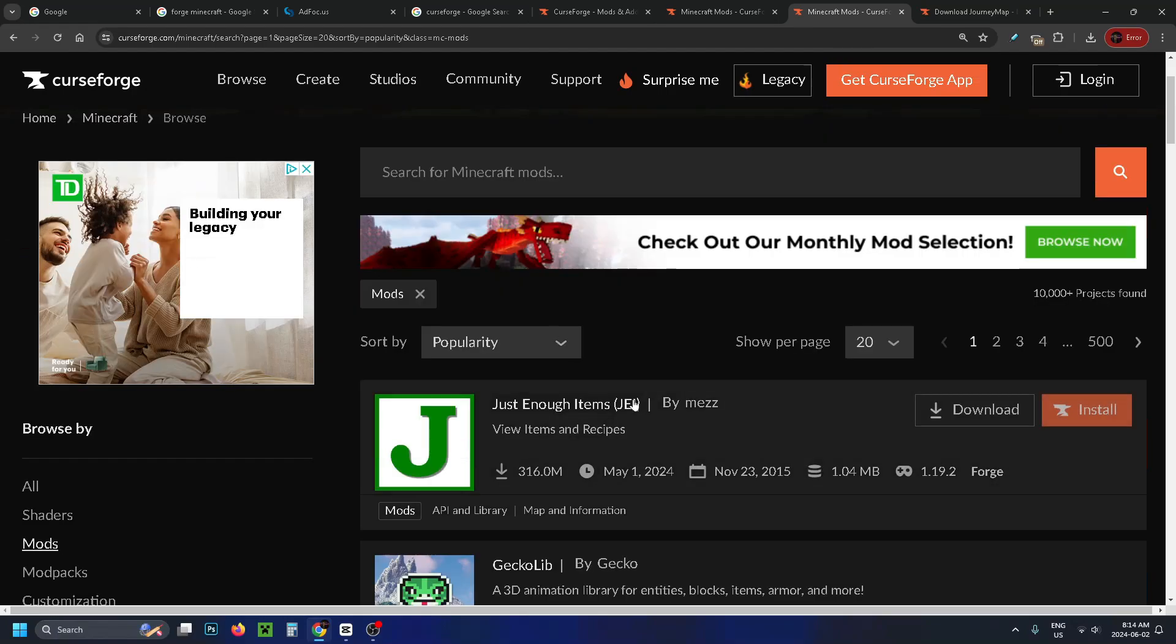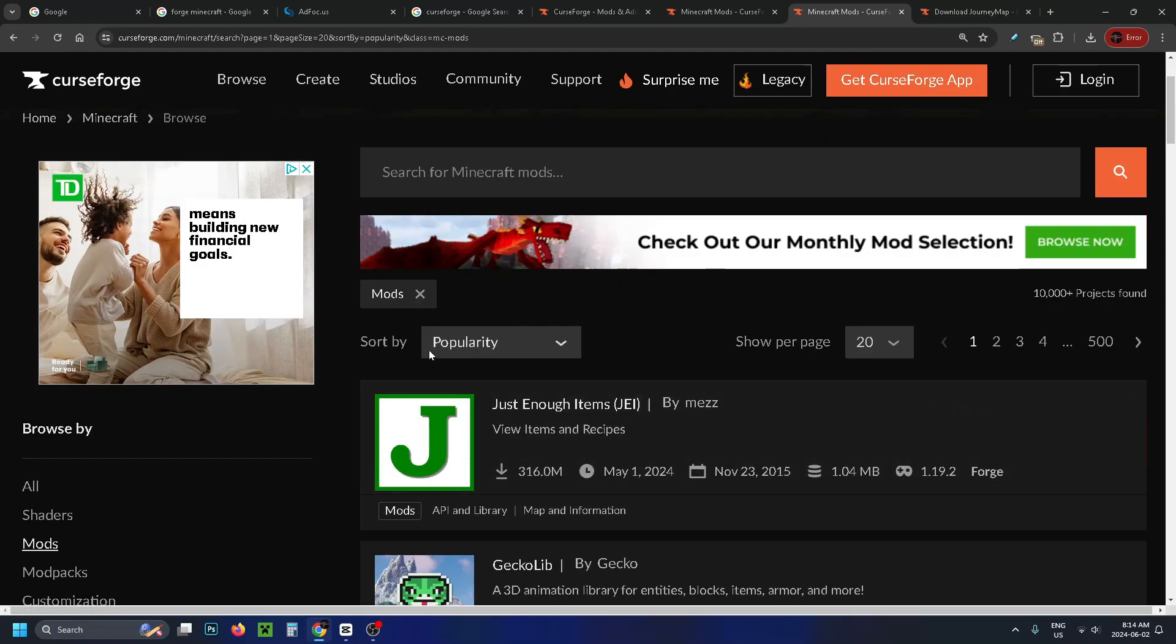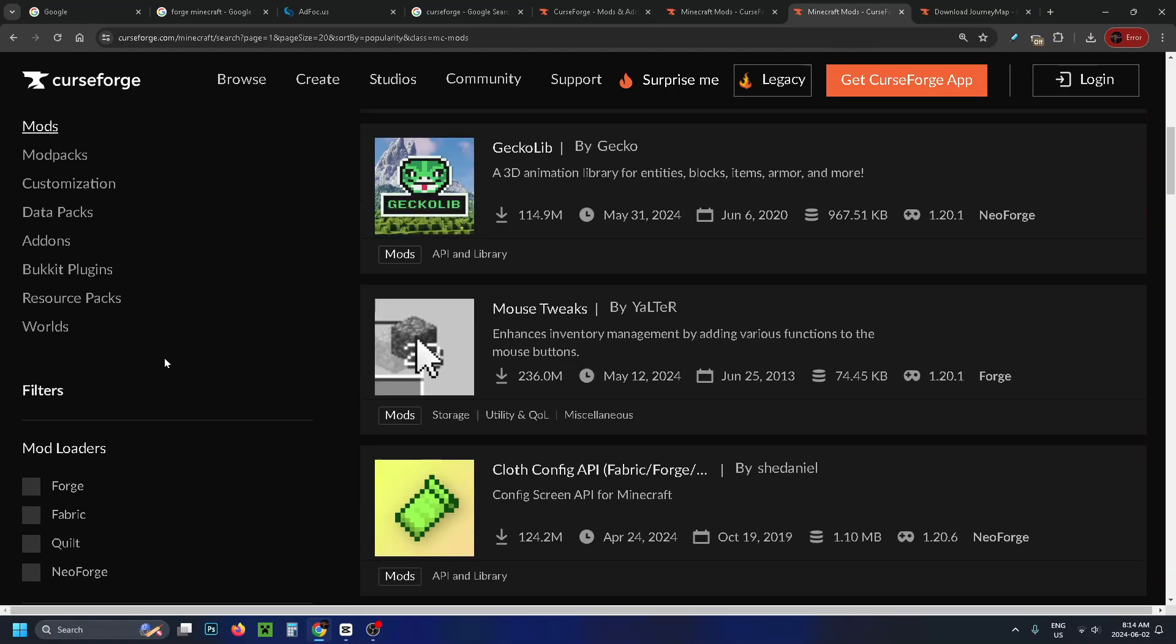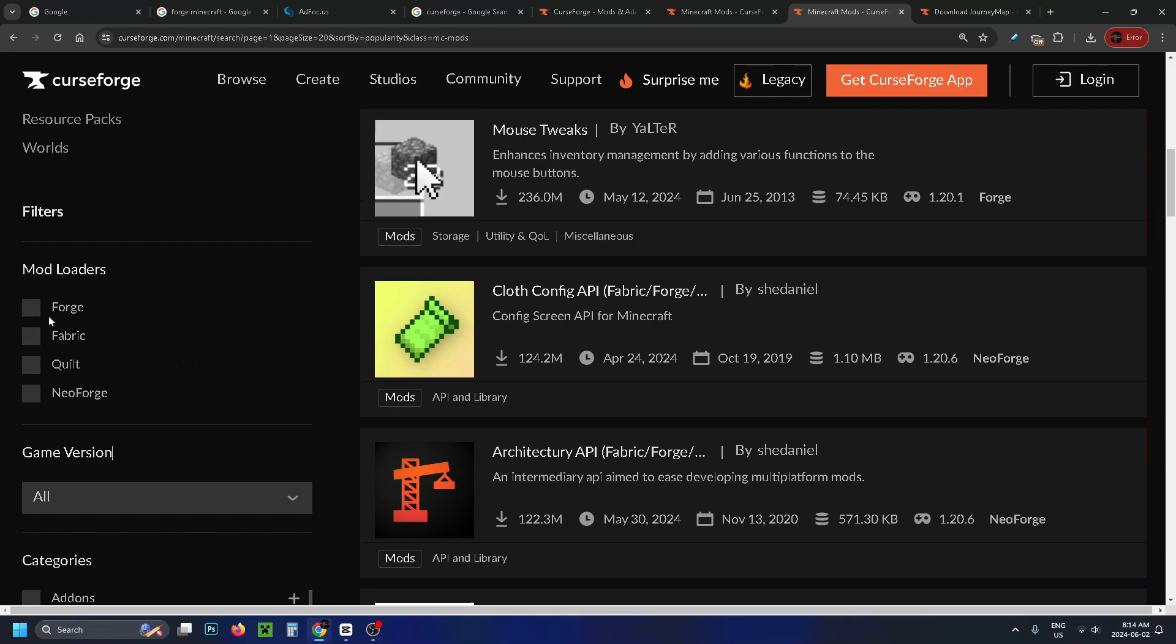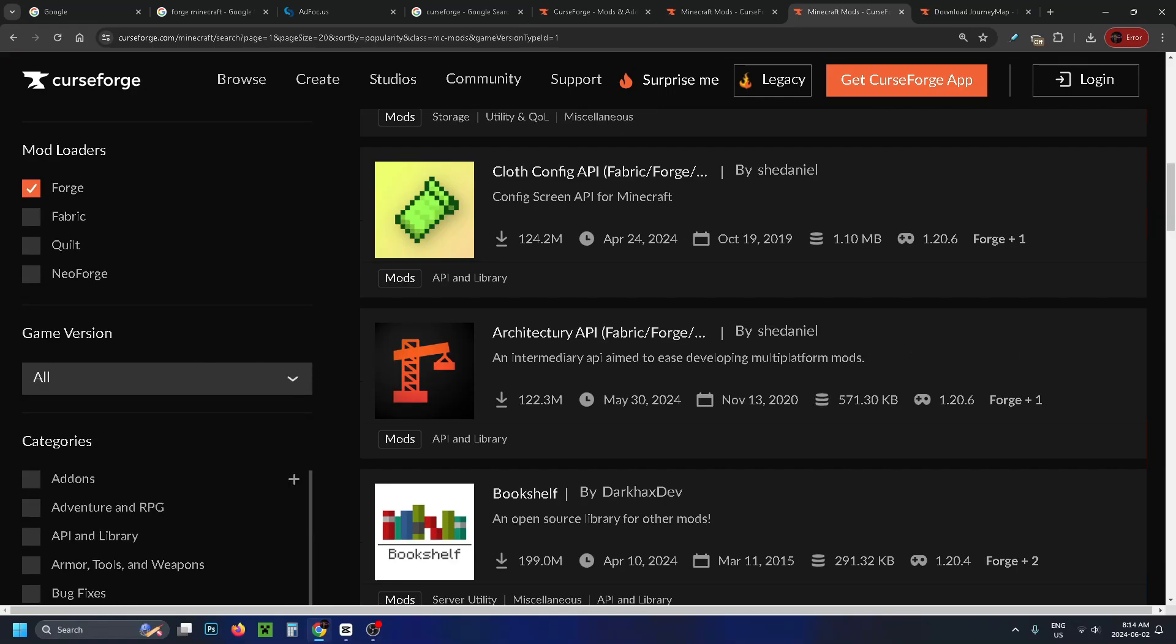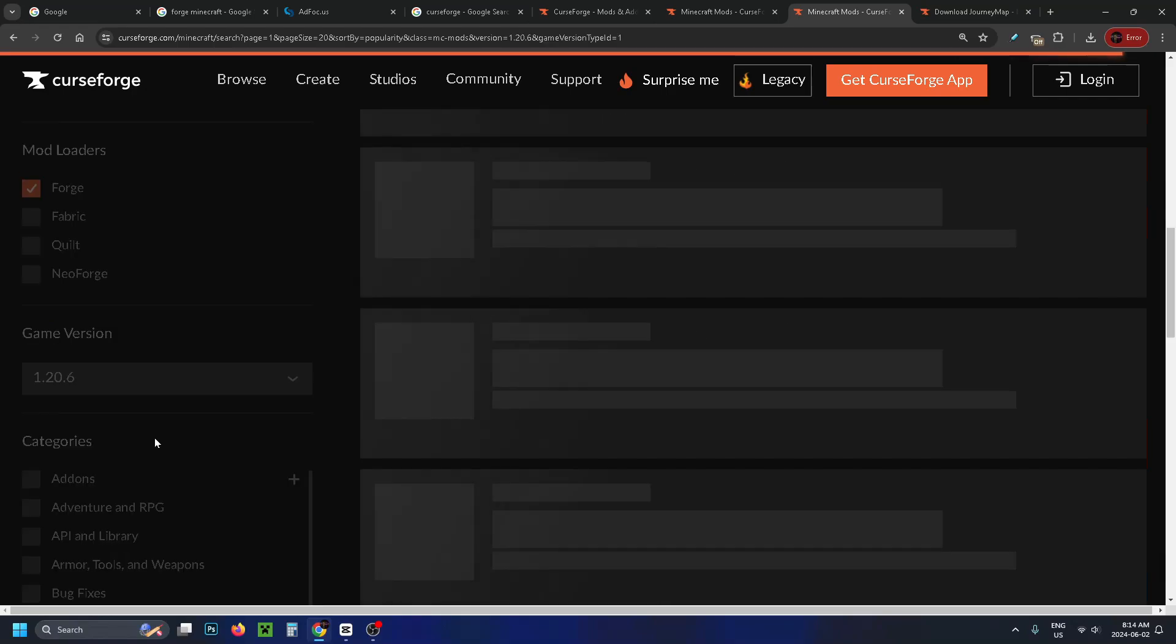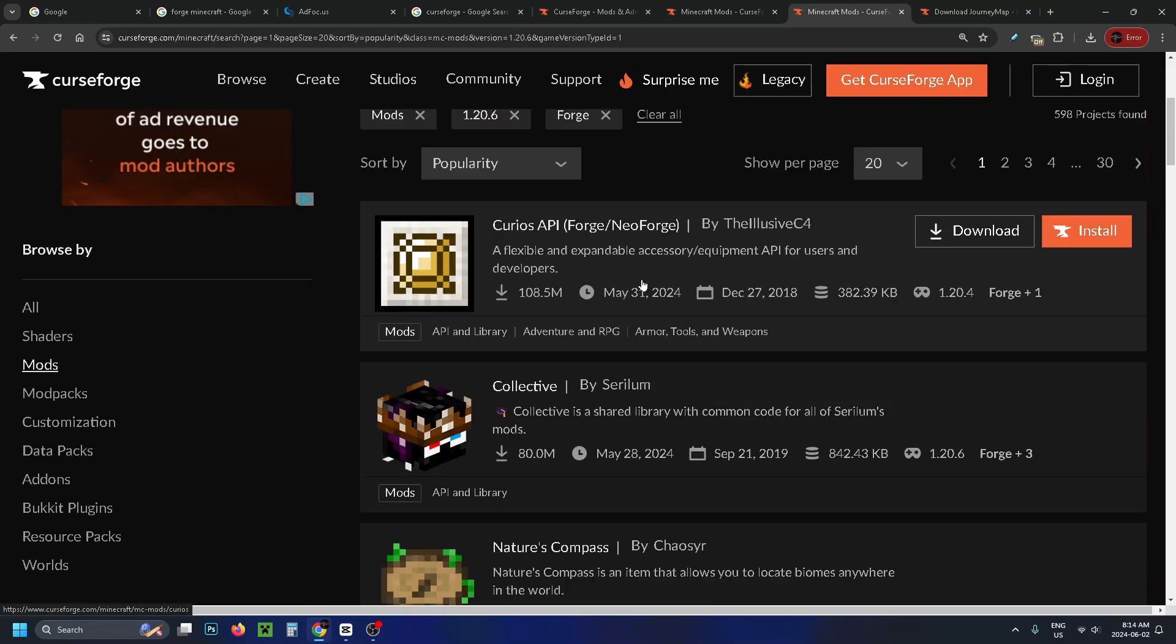Now before searching for any mods what I recommend you do is to scroll down and on the left sidebar you want to turn on the mod loader forge so we're not using something else. And for the game version make sure to select the one you're using. And if you're running the latest version simply select the top one.